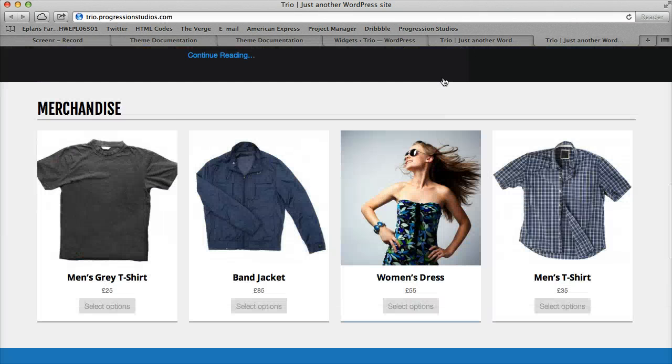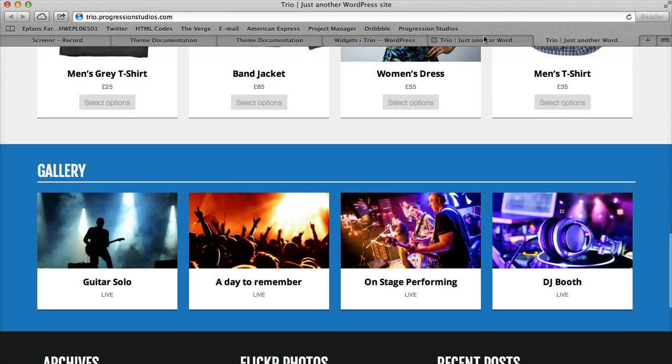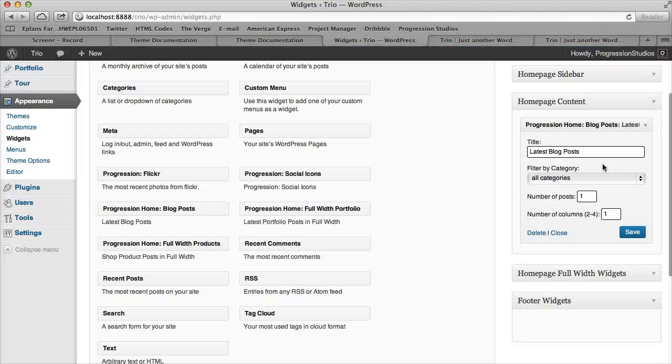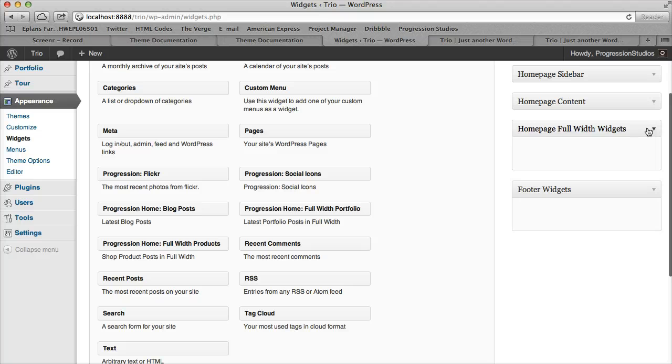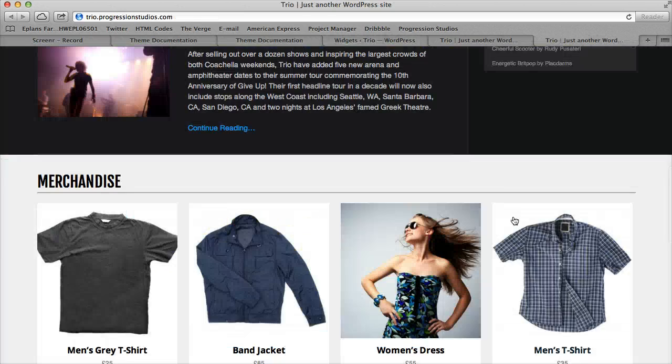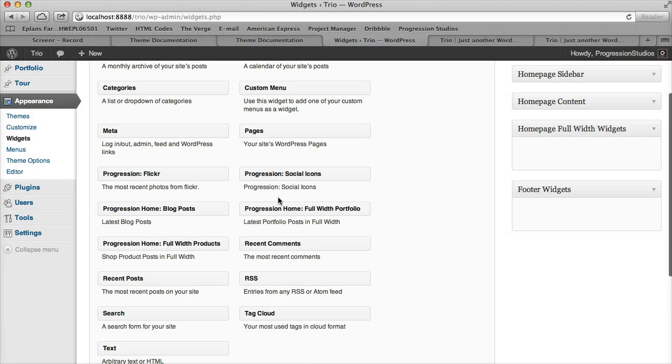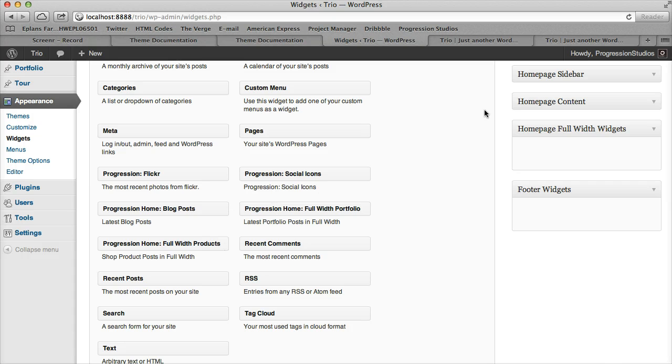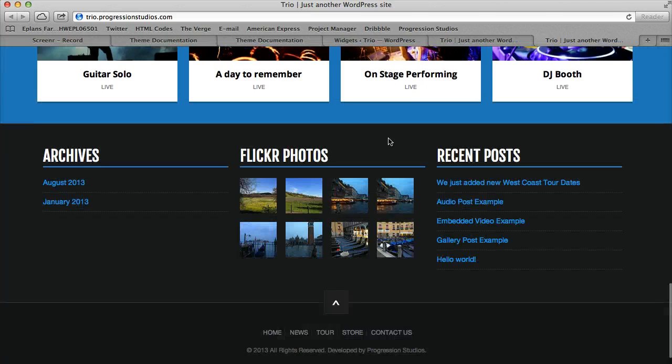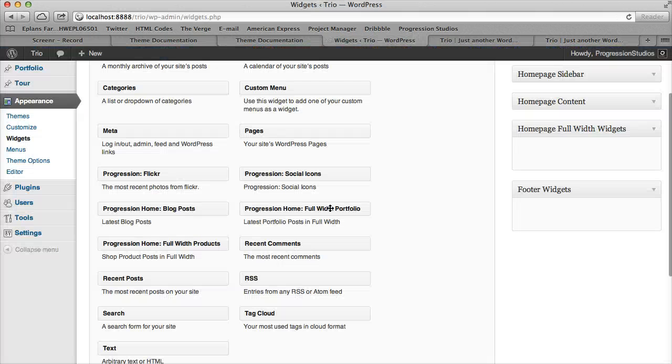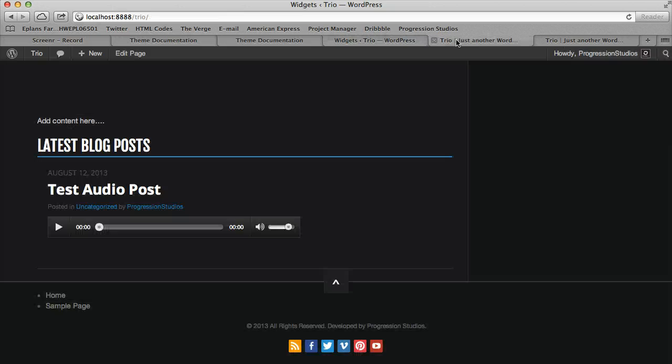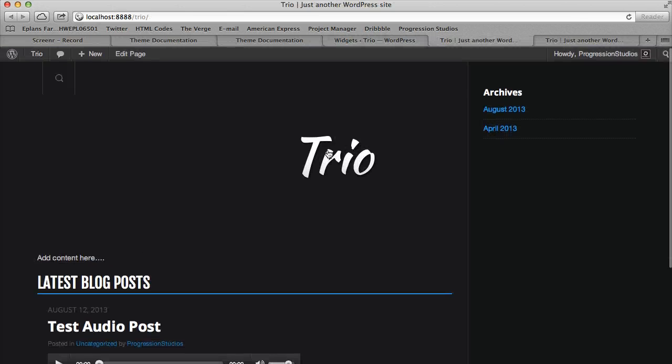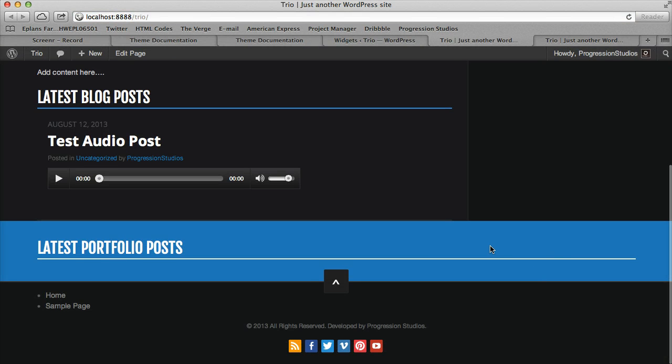Then the next thing I can cover is how to create these areas, and those areas are done via Home Page Full Width Widgets. And so it's pretty easy, it says full width so there's no sidebar there. And we can add in products, portfolio, those are the two that are covered under the full width ones. I don't have any portfolio posts, but if they were, they would show up like so under here.